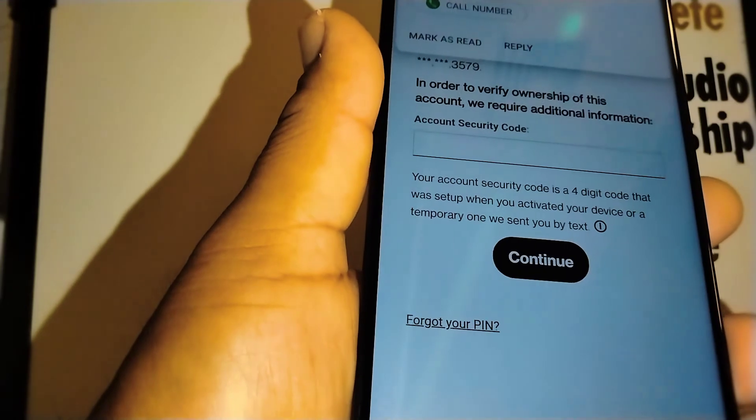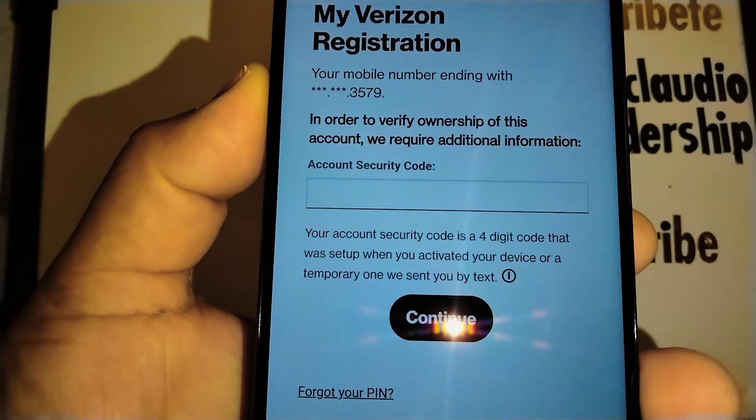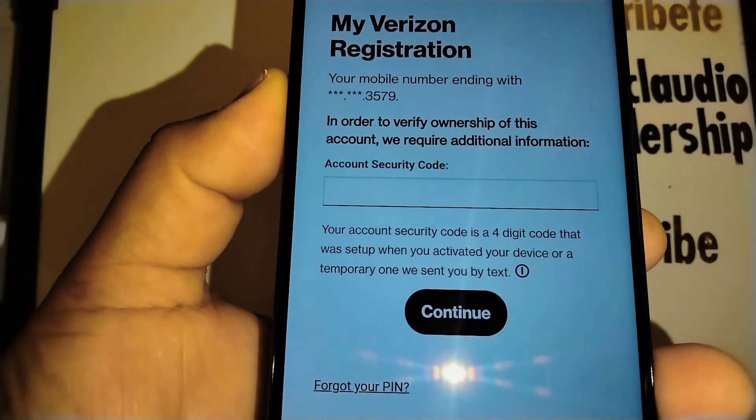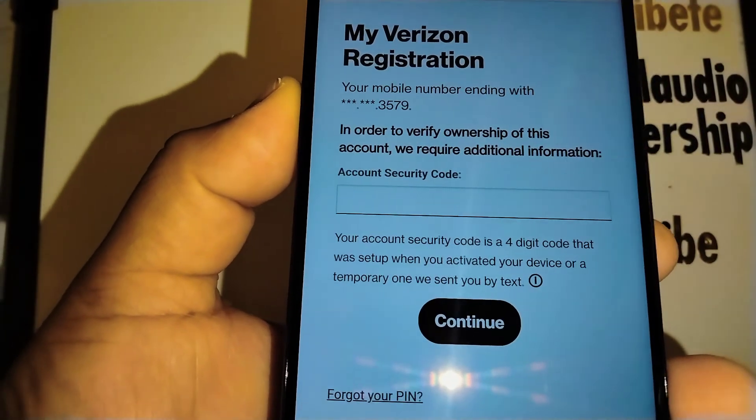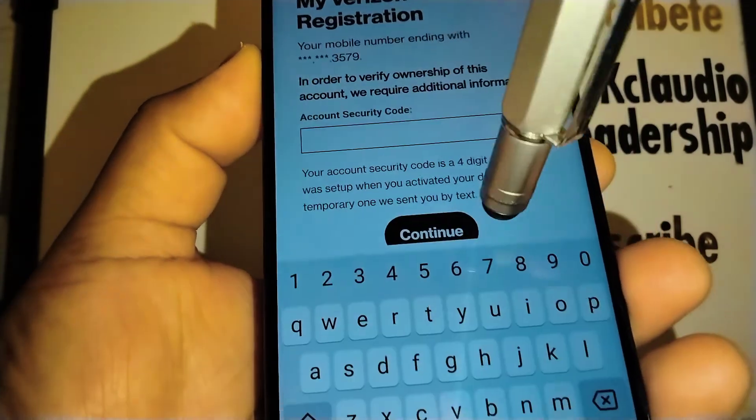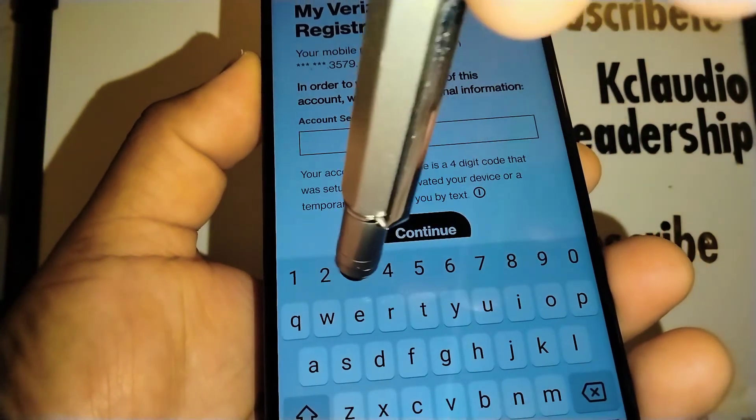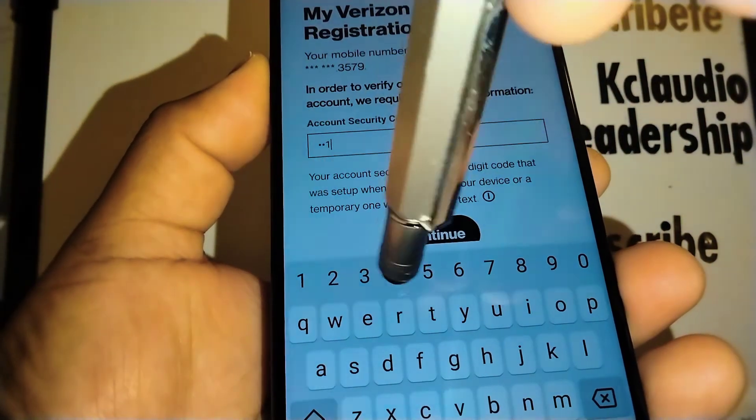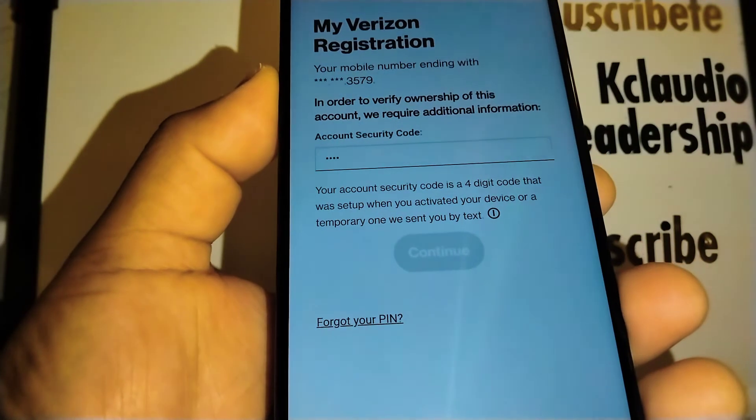Alright, so now they are prompting us to log in to our account with the same information, so just enter your PIN and continue.